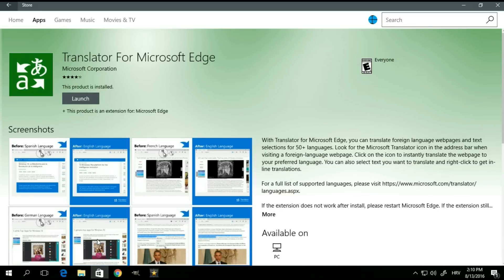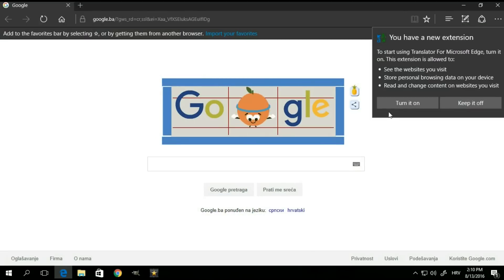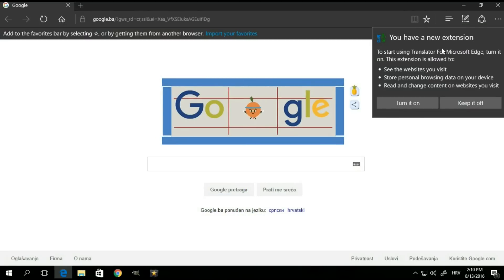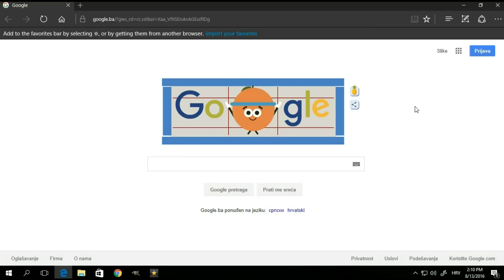So the next time you open the Edge browser, right here, you should get a notification telling you that you have a new extension. And to turn it on, simply click this button right here.